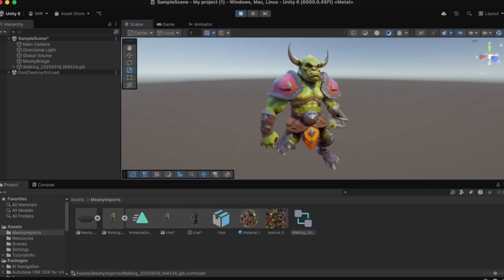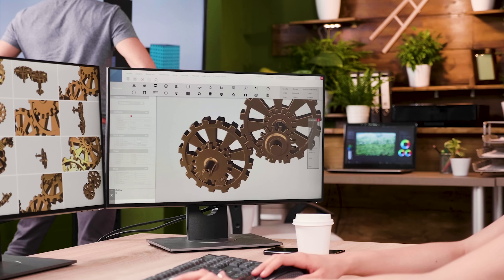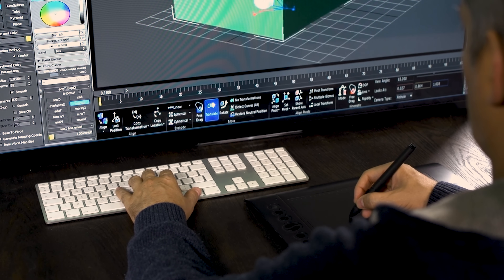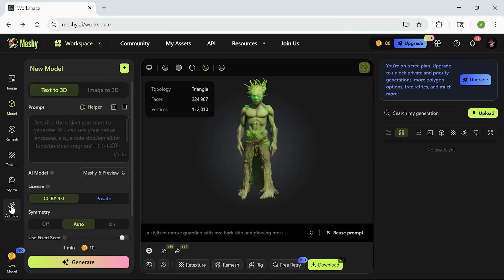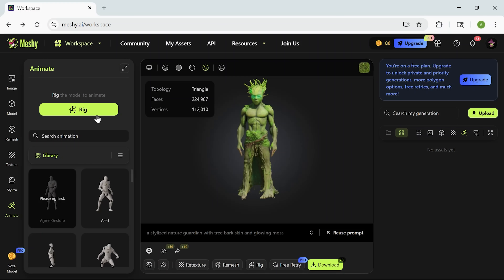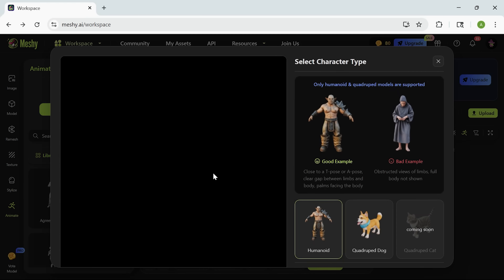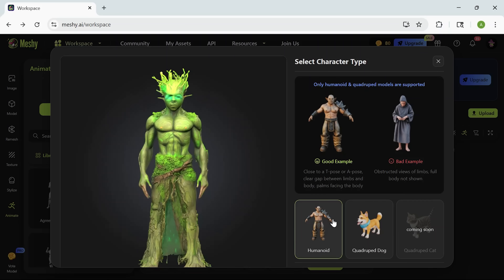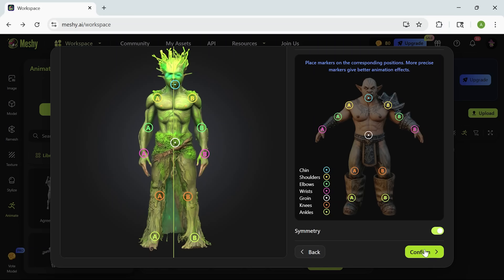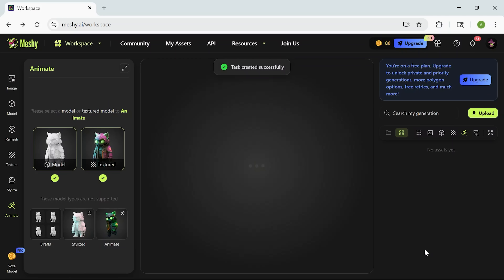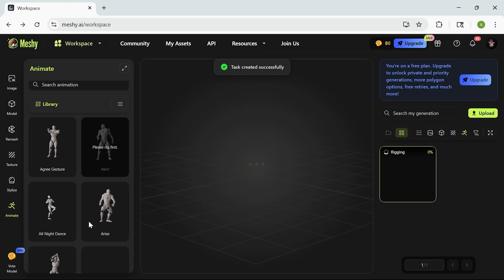Another thing that impressed me was how Mesh handles animation. Normally adding motion to a model means dealing with bones, weights, and way too much setup. Here you just generate a model and it comes ready to animate. One of the smartest things Mesh does is rigging. As soon as you generate a character, it comes with a full skeleton already in place — no manual setup needed. The bones are positioned and weighted automatically, so your model is ready to move right away. That means arms bend correctly, legs animate smoothly, and the structure holds up in motion. It's not just a static model — it's game or animation ready from the start. That saves you a ton of time and lets you jump straight into the fun part: bringing it to life.